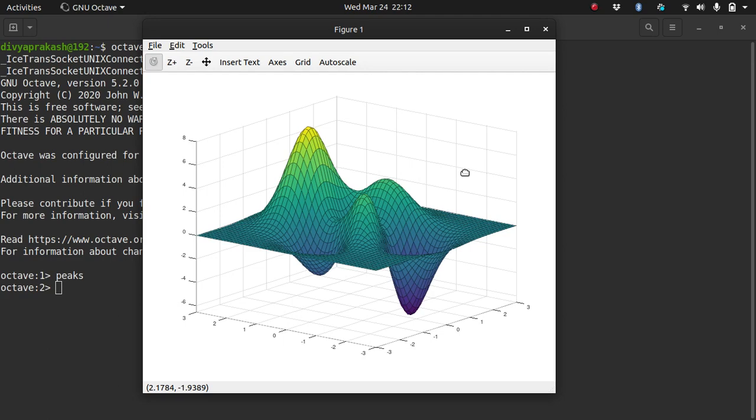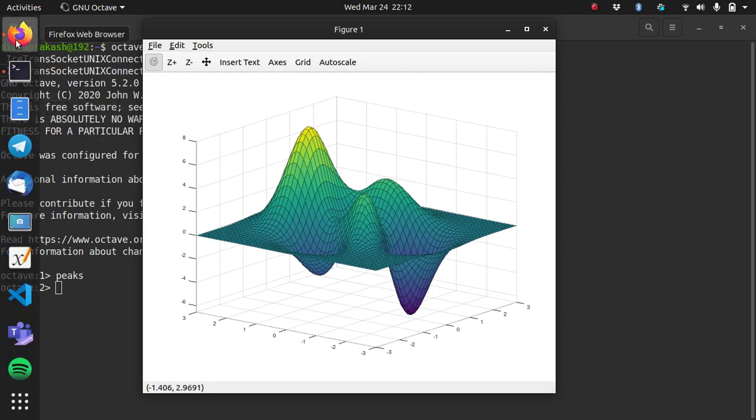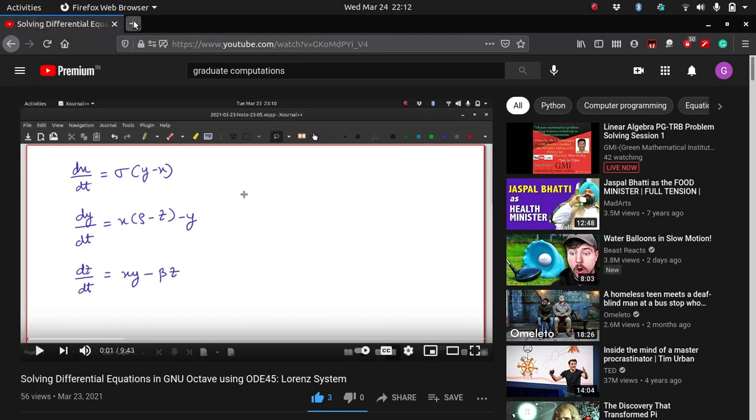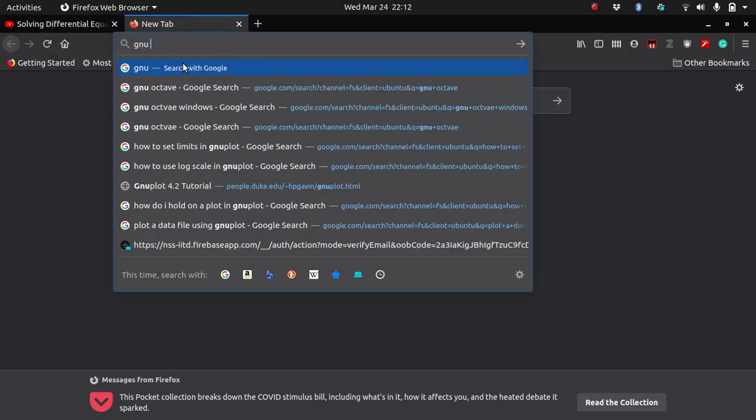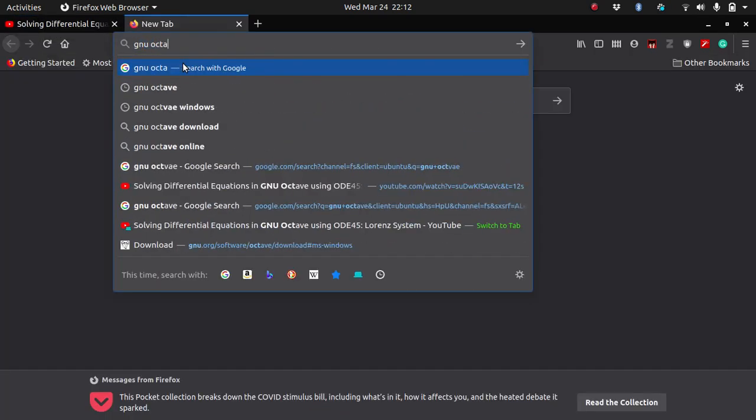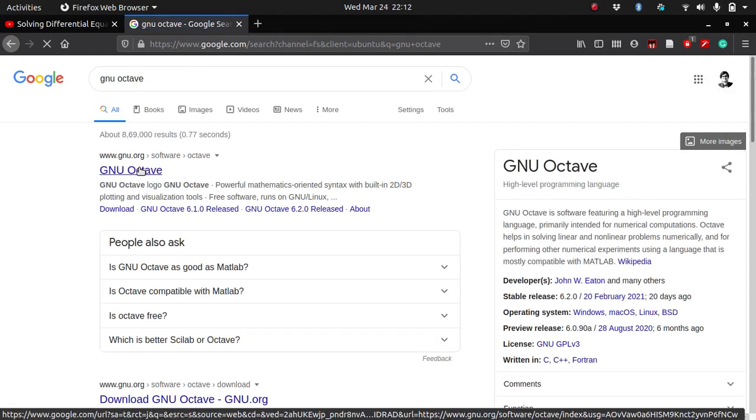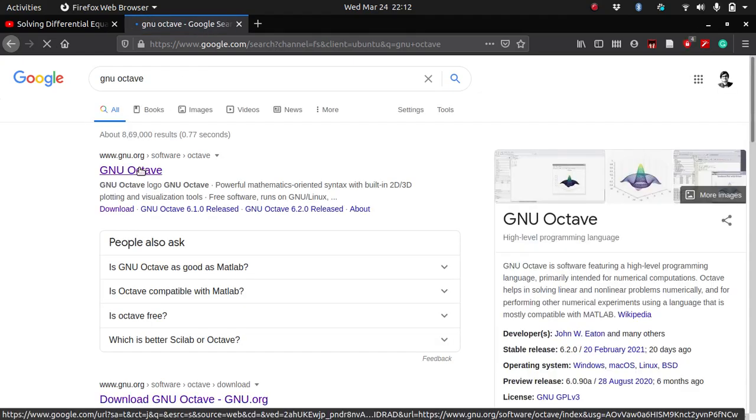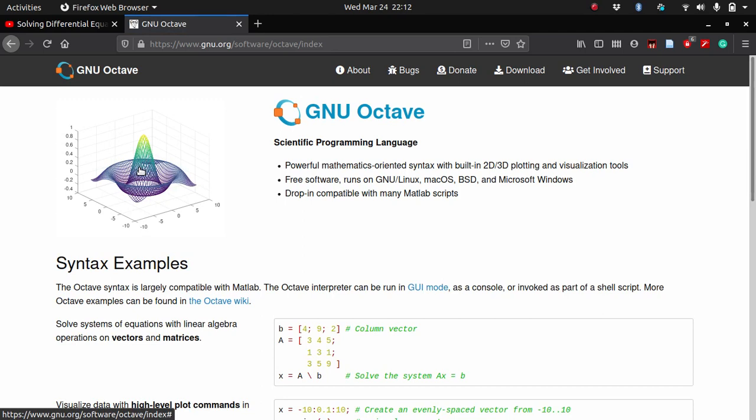Before running Octave, you must have Octave in your system. If you are running on Windows, you can type GNU Octave and click on this. Remember, Octave is open source, free to use, and it works almost as good as MATLAB and has almost all the functionalities of MATLAB.